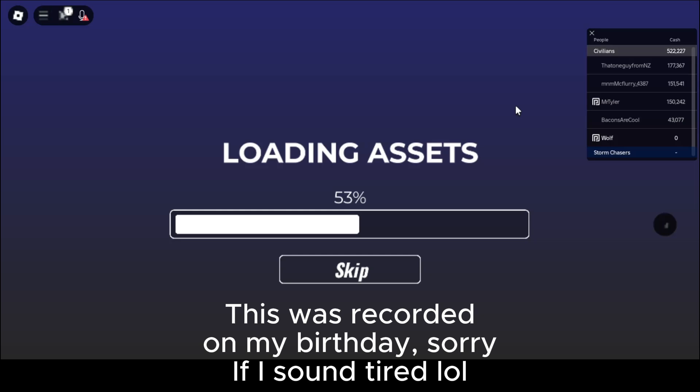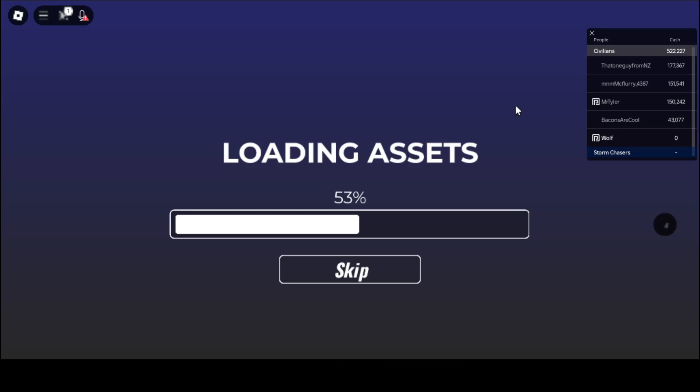The downfall of having low-end devices, as you can see here, I'm taking a million years to load in the game.